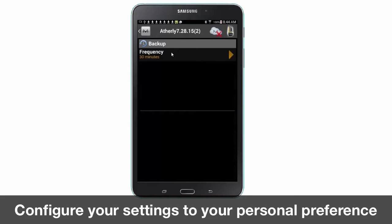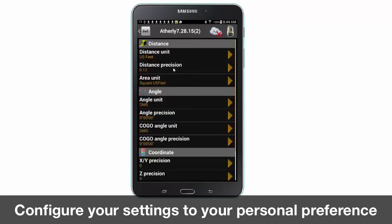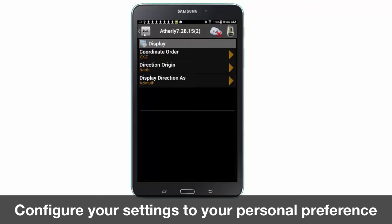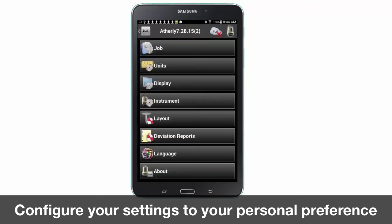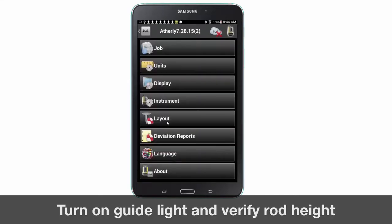In the configure tab, take some time to verify the settings for the job, units, display, and layout tabs to ensure your personal preferences within each tab are preset. Your personal preferences may change for each job, so take some time to review how you would like to record and view your map points and lines.